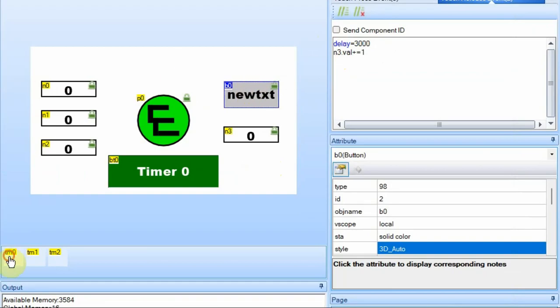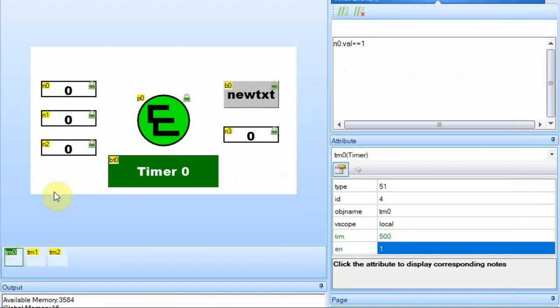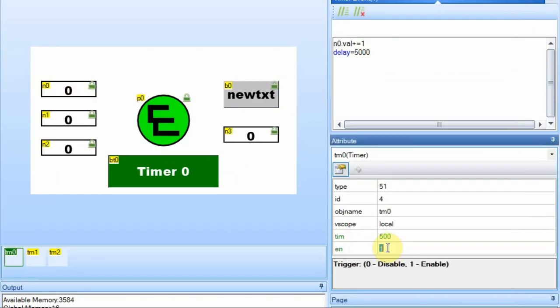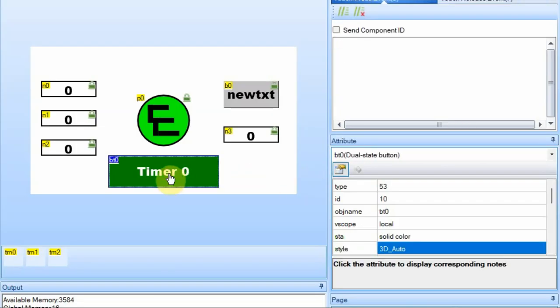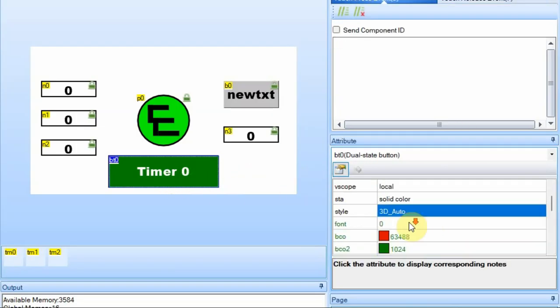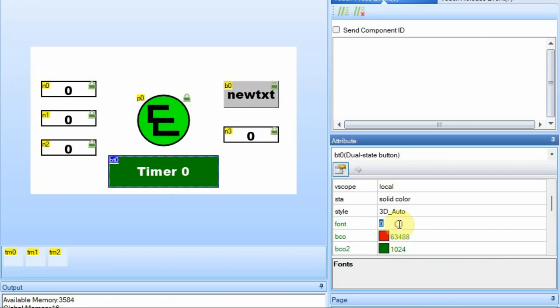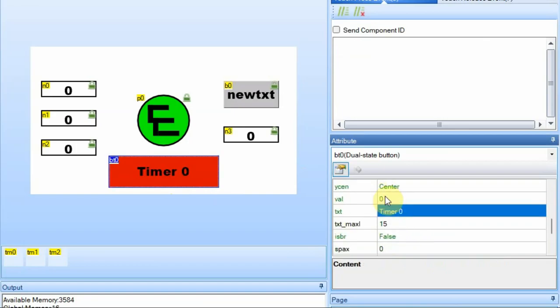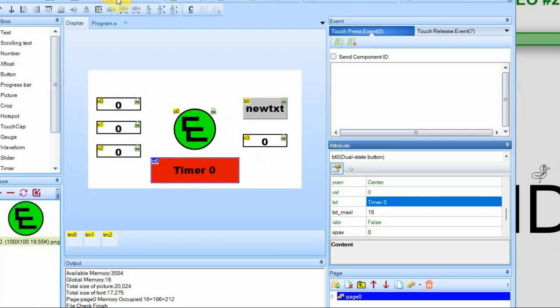I'm going to make a change to this first timer here. I'm going to add a delay of five seconds. So whenever this timer goes, it will delay for five seconds, even though I have it set to trigger every 500 milliseconds. I'm going to disable the timer for now. And I'm going to have this dual state button started in a disabled state. So that way, when I start the debug window, it won't have that delay initially.